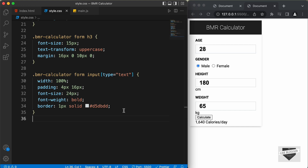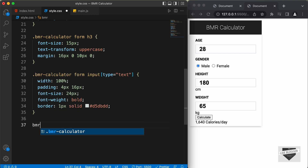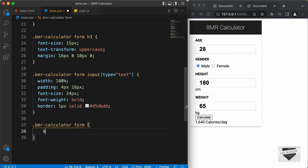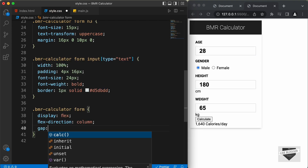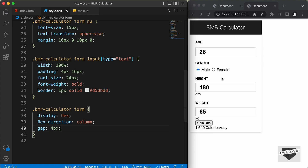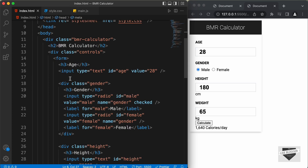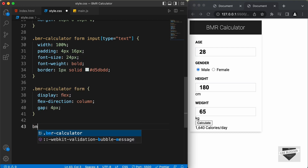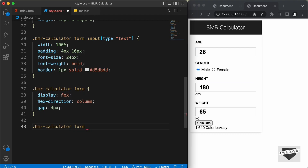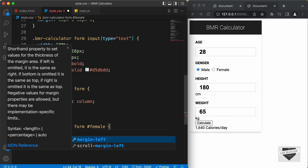Now, let's add a little bit of gap between all these elements. We will target .bmrcalculator form and set display to flex, flex-direction to column, and a gap of 4 pixels. Now, let's add a left margin for the second radio button. For the second radio button, we have an id of female. So, let's target .bmrcalculator form #female and set a margin-left of 20 pixels.